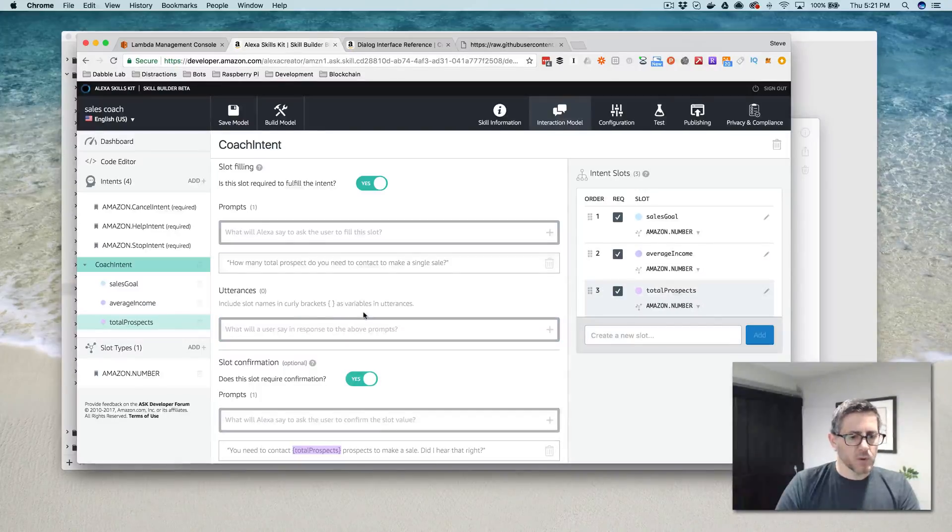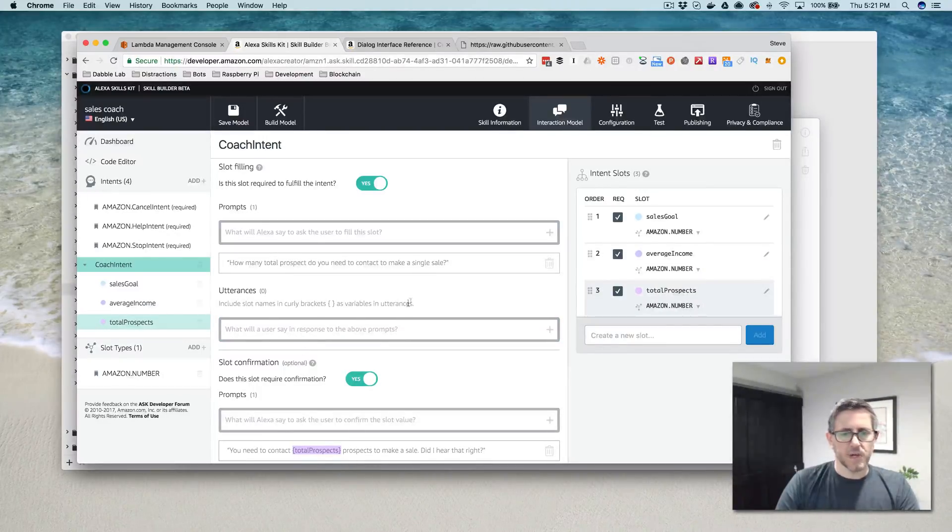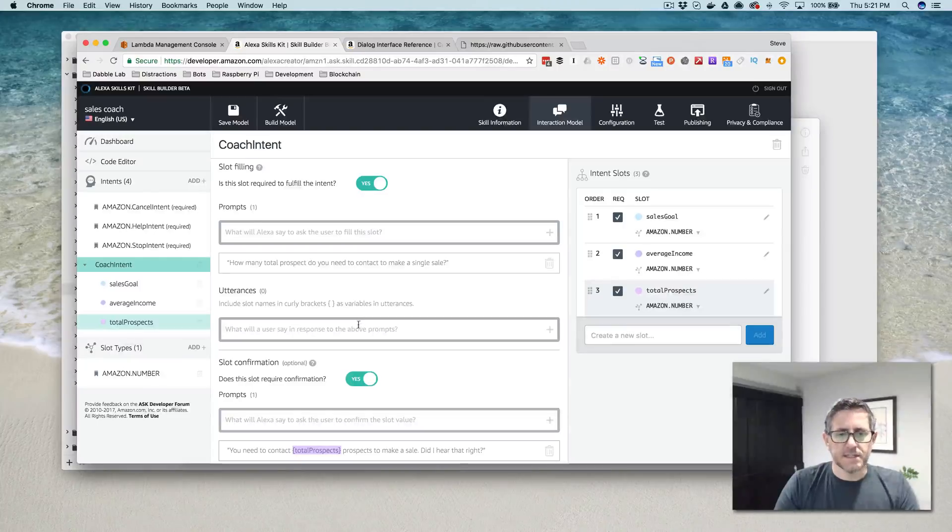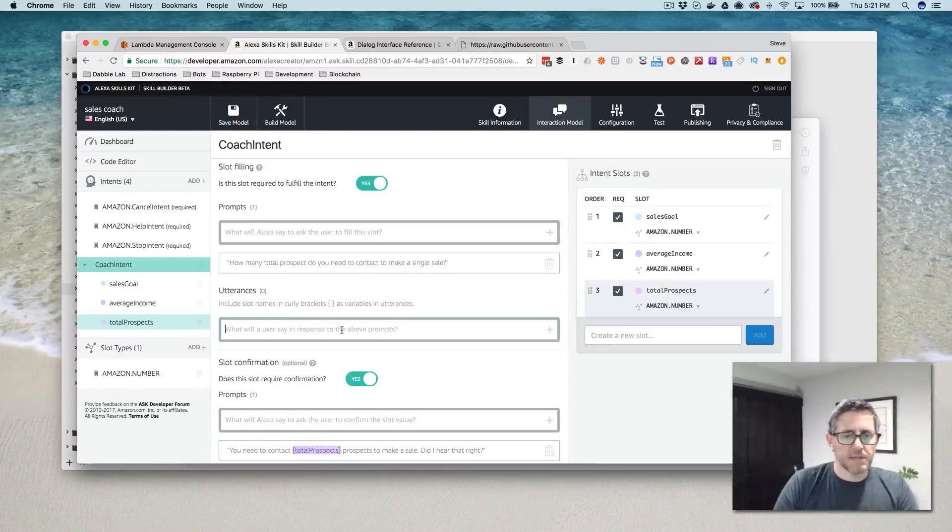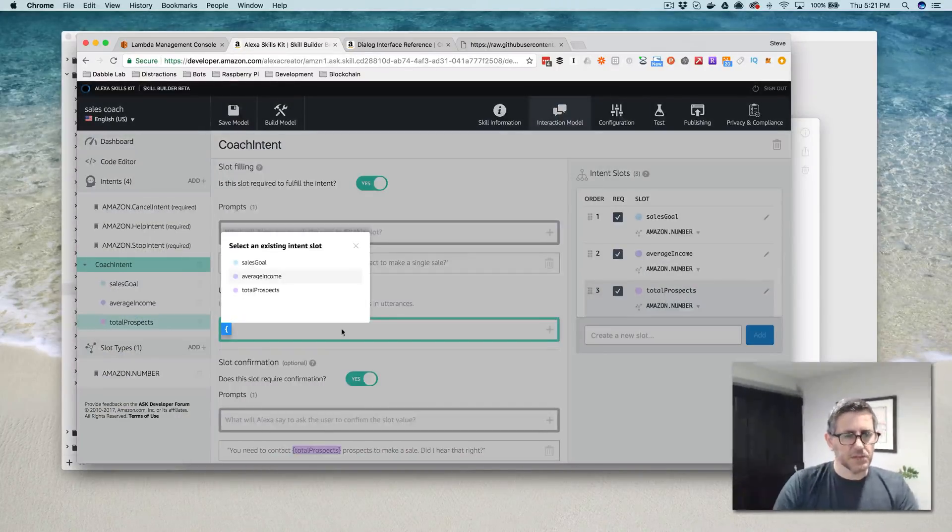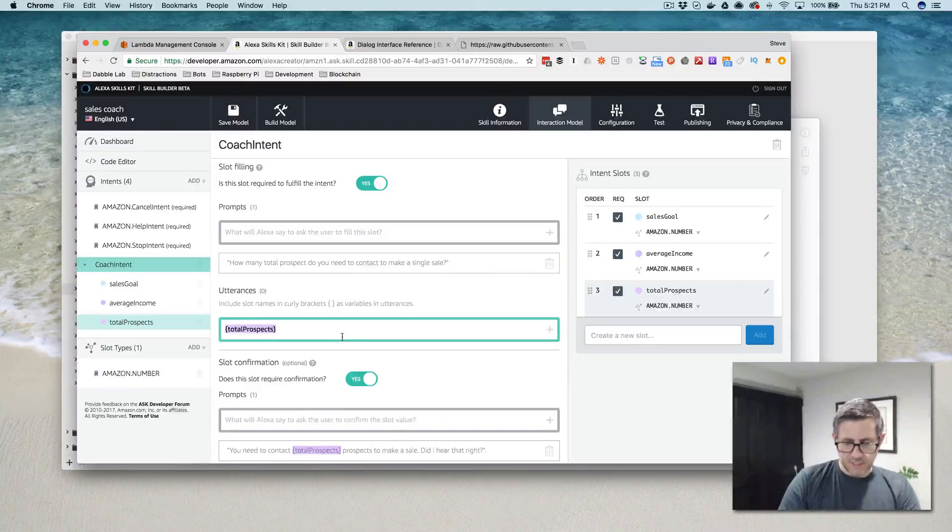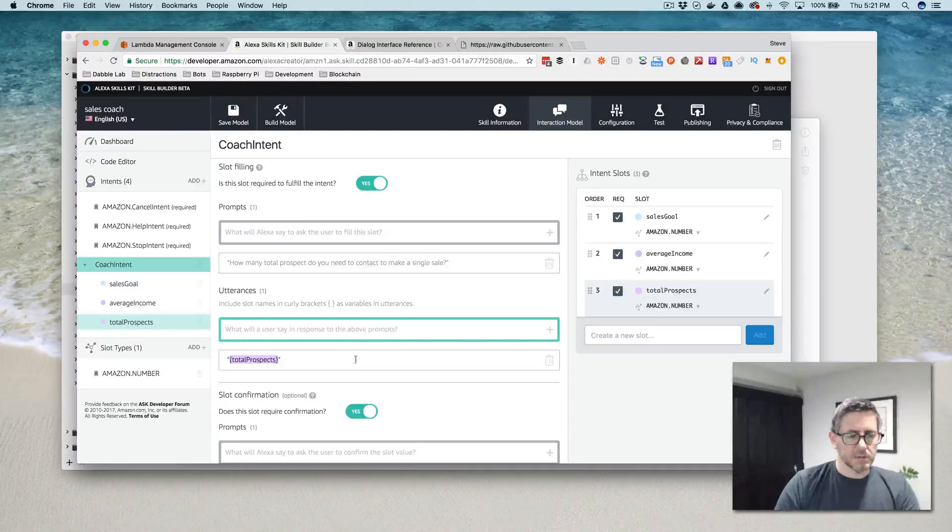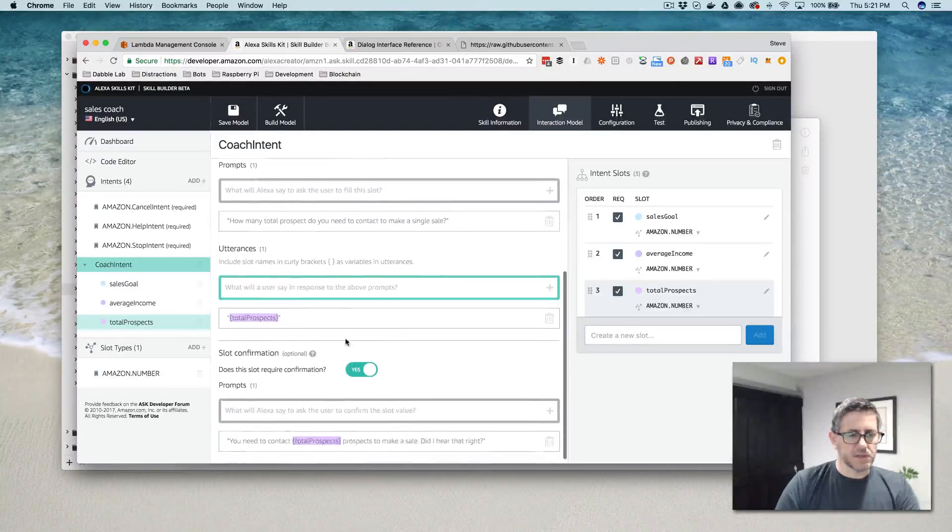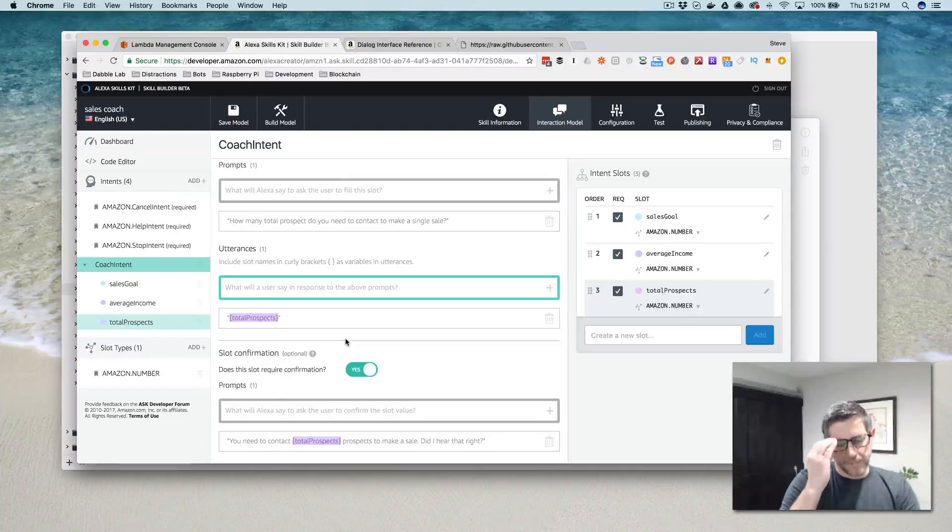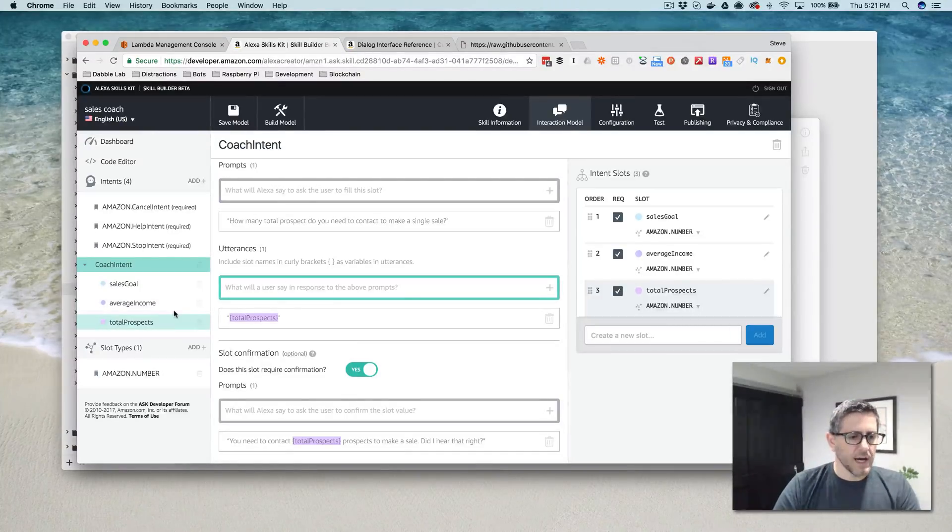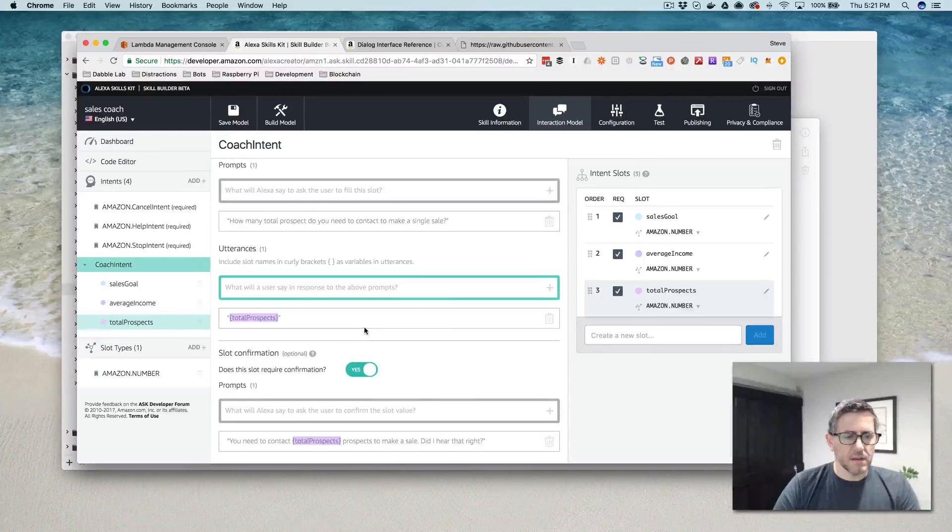And then total prospects, same thing. I left that out. So we're saying how many total prospects do you need to contact to make a single sale? And I think in this case, they'll probably just respond with a number. So we'll just say, we'll just leave the utterances just a slot value. Okay. So now I think we've got all that.